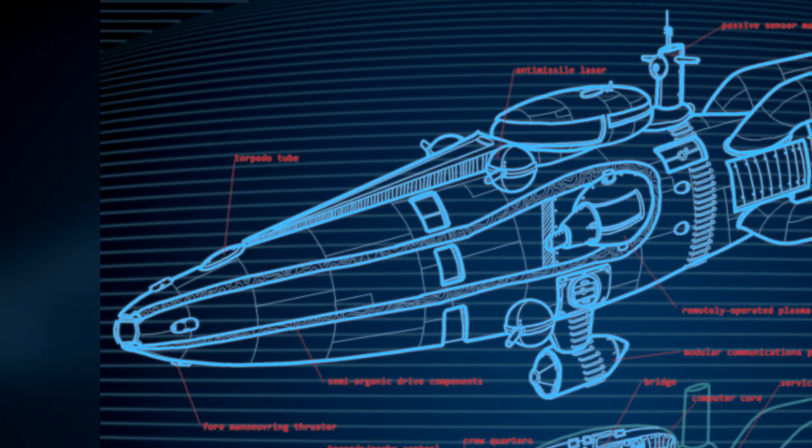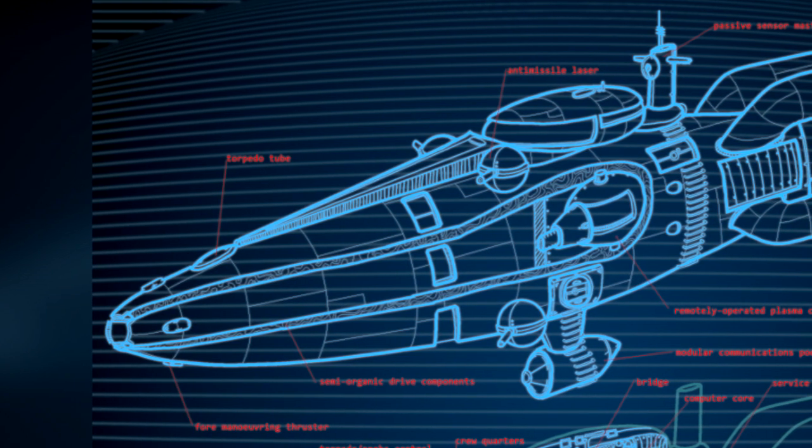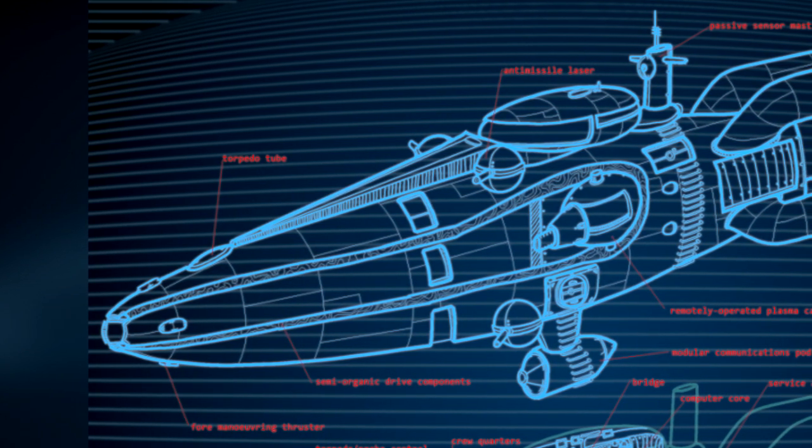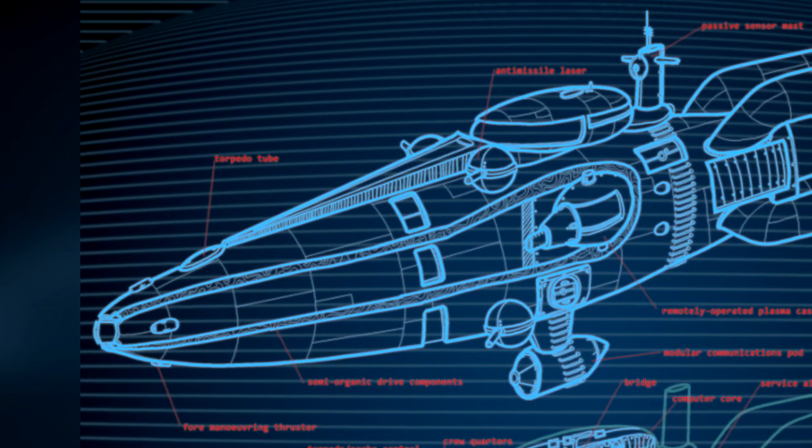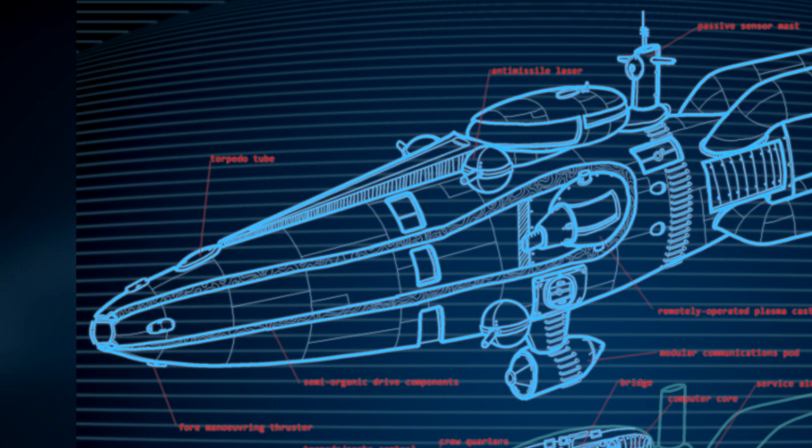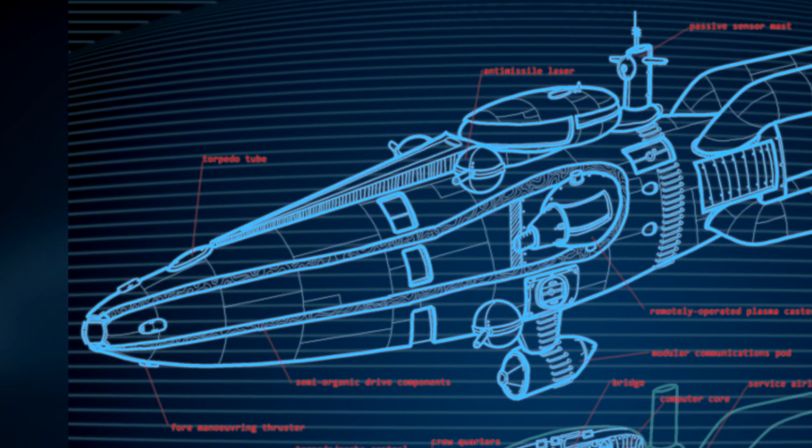However, this small size comes at the cost of limited core internal modules, restricting its FTL time due to heat and power management issues.